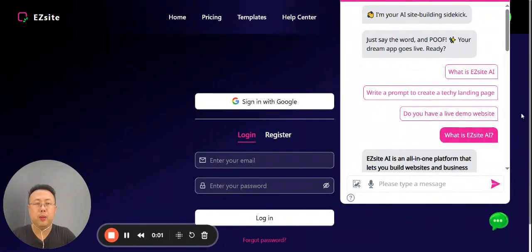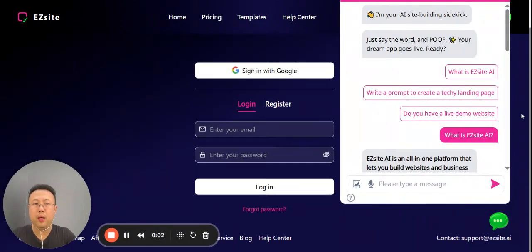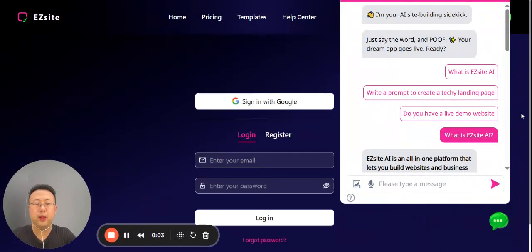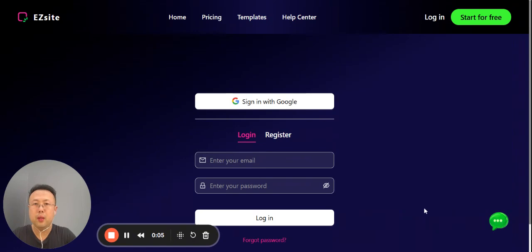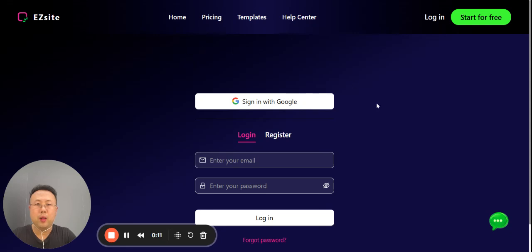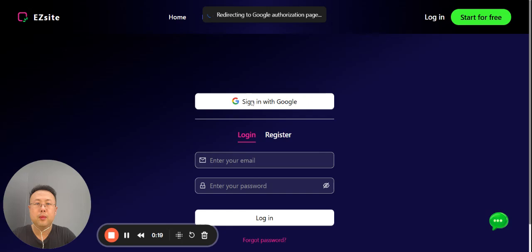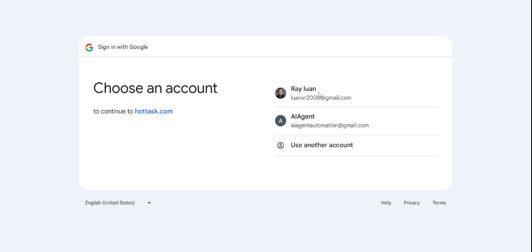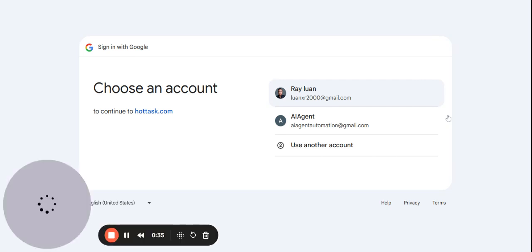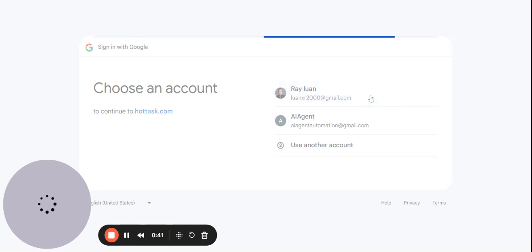This video demonstrates how to create your first website with EZsite. On EZsite's login page, let's sign in with Google first. It redirects to the Google authorization page - just select your Google account accordingly. In this case, this is my Google account. It's going to take a couple of seconds.